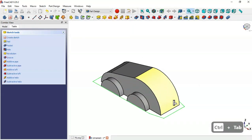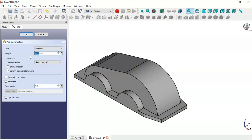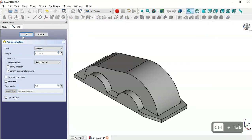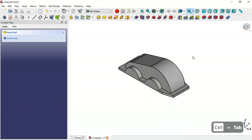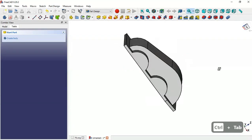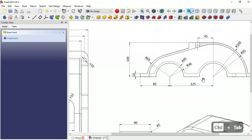Leave the sketch. Go to the Pad tool and set a length of 10 millimeters, then click OK. Now we have this part.